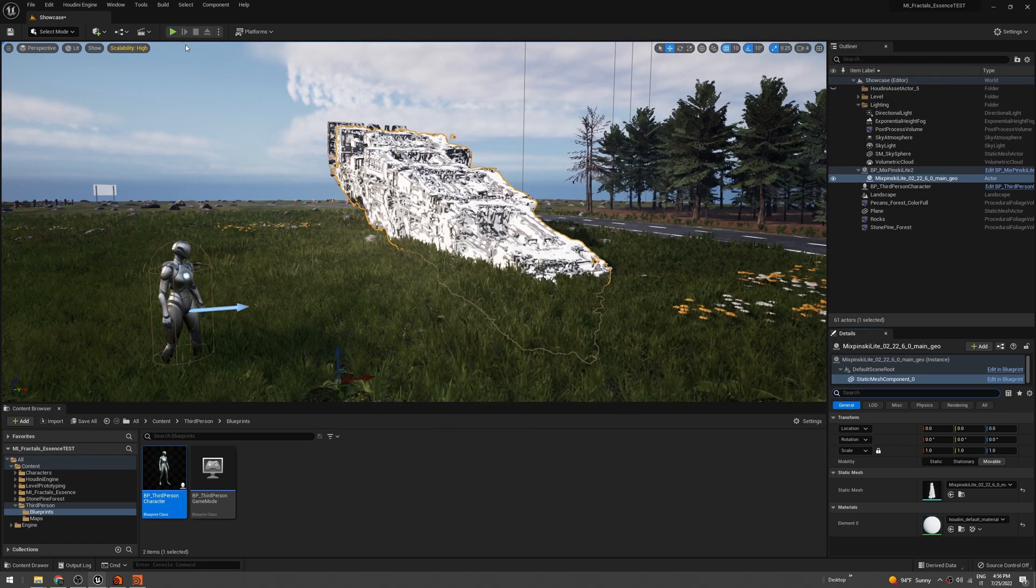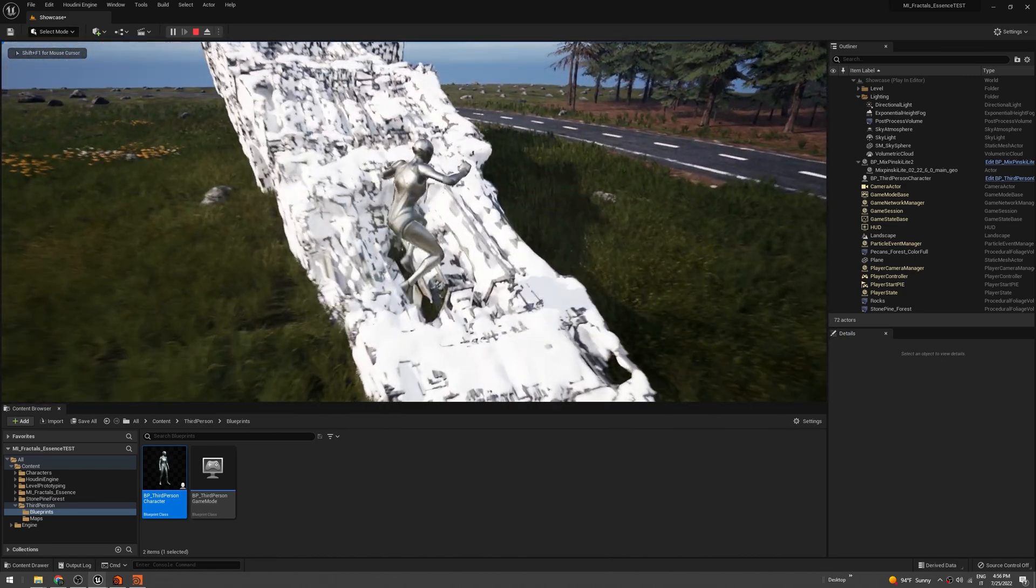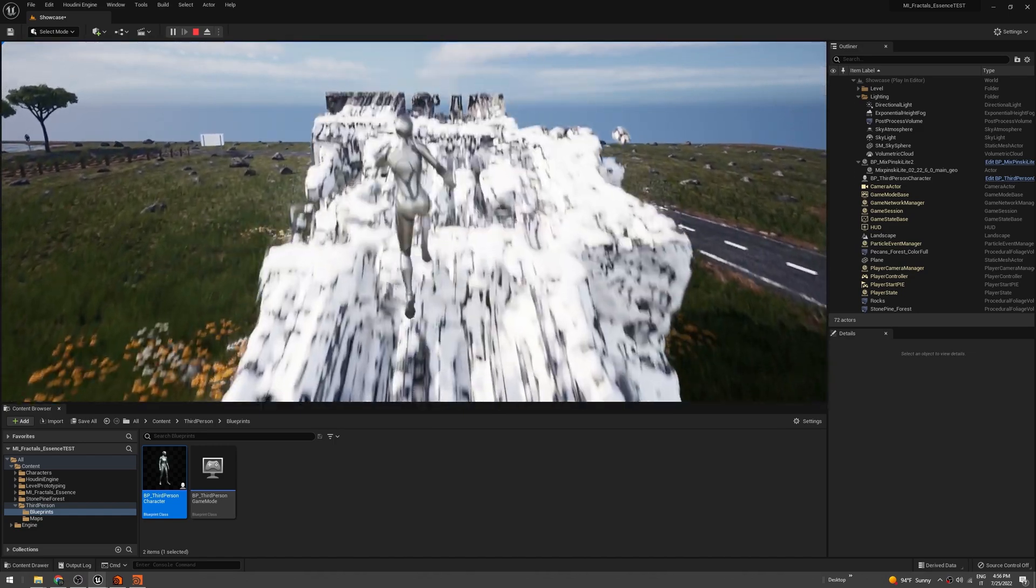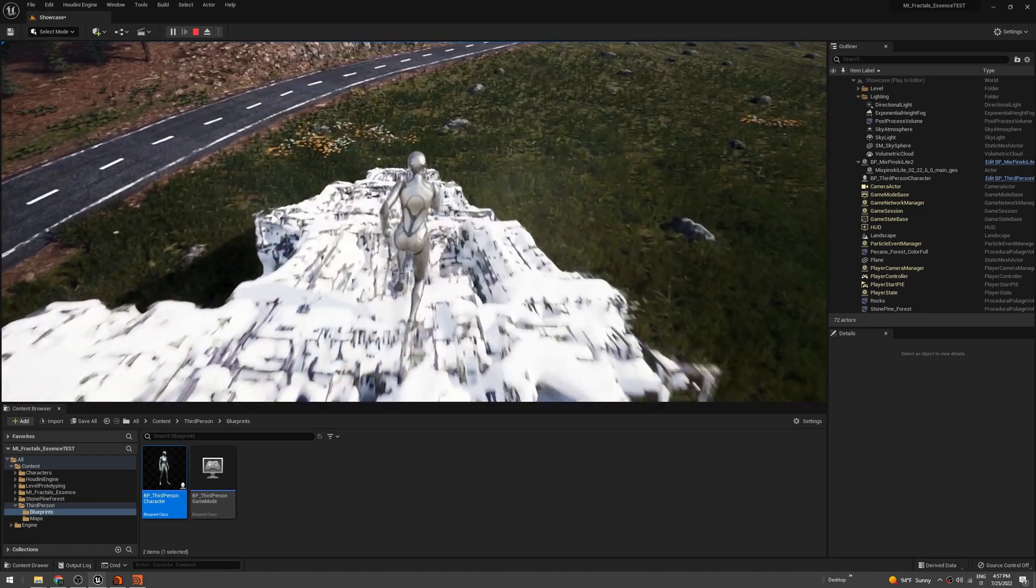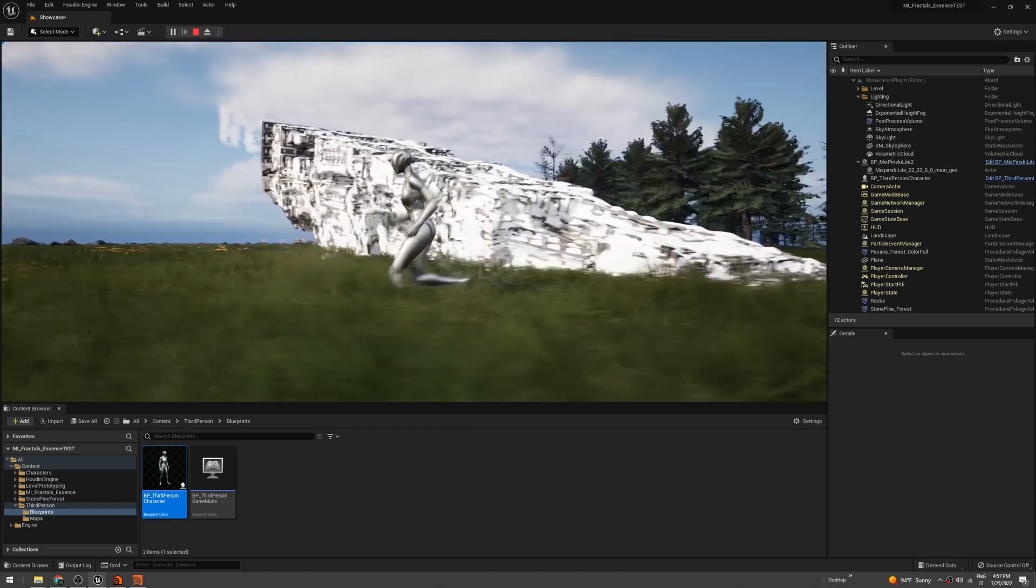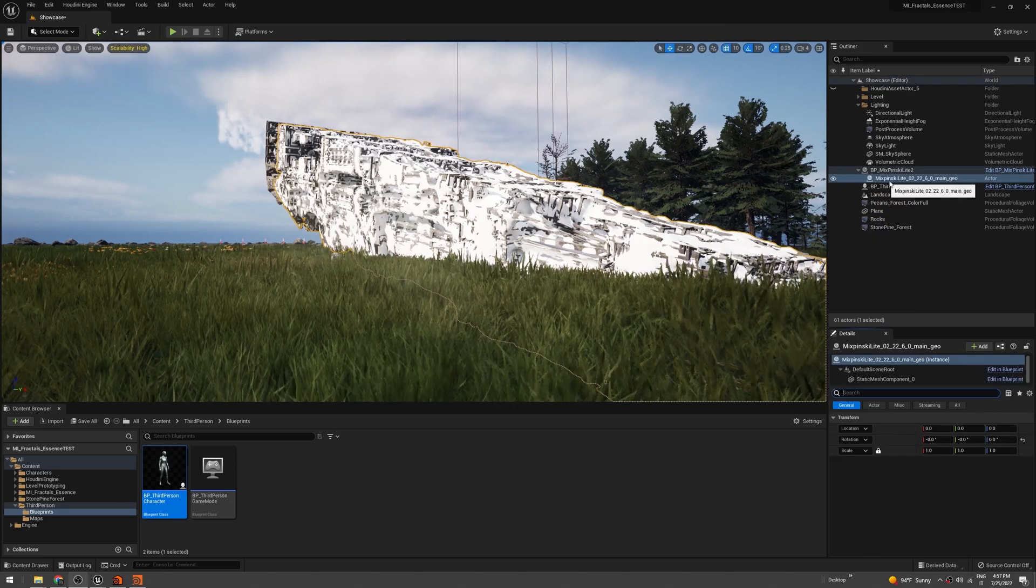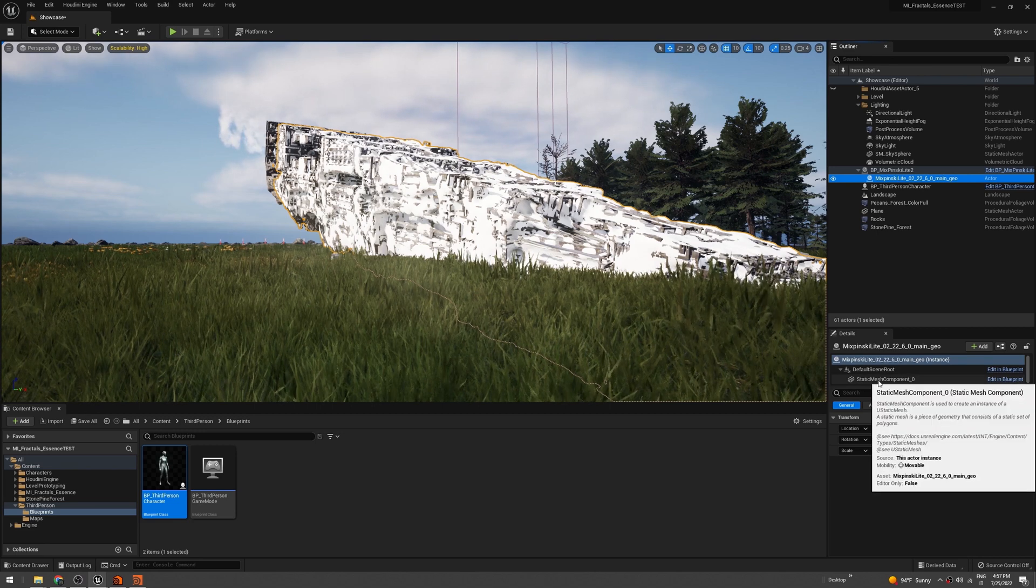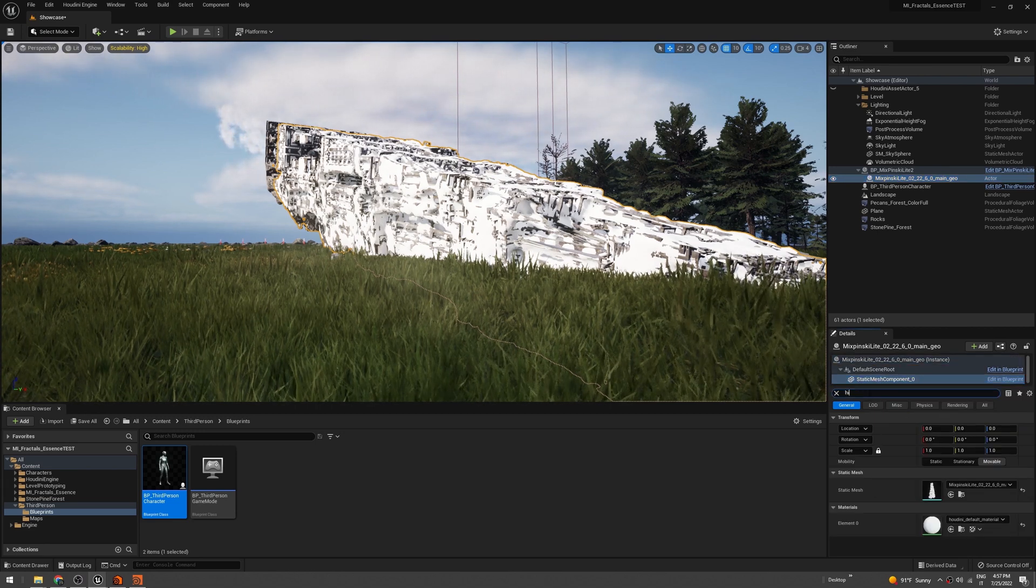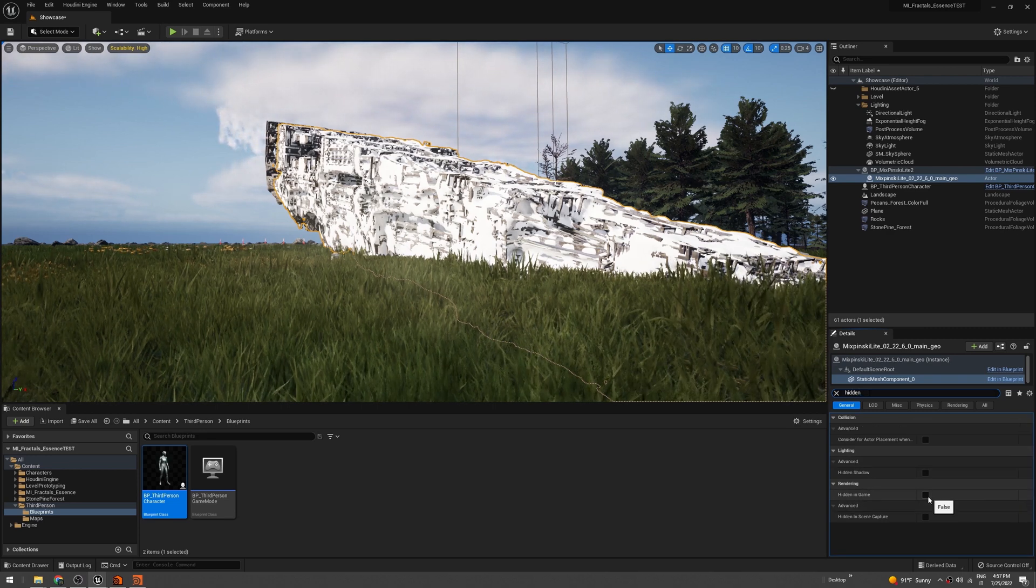But again, we don't want to see the actual mesh for the collision. So how to do that? We have to hide the mesh. Just go under Static Mesh Component and search for Hidden. So, Hidden in Game. I think that's it. Let's try.